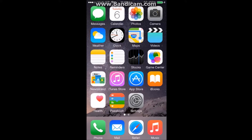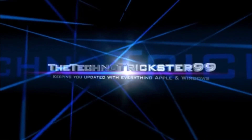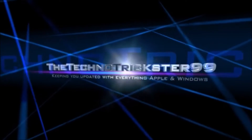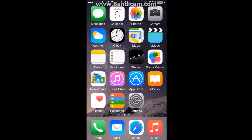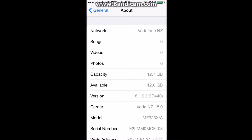Hi, this is Technotrix799 here, and today I'll be showing you how to get paid apps for free on any iPhone, iPad, or iPod touch on iOS 8 with no jailbreak. So before I show you how to do it, I want to show you that I'm on iOS 8.1.2, the latest public firmware as of recording this video.